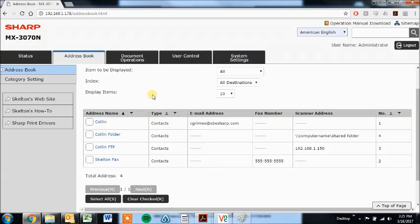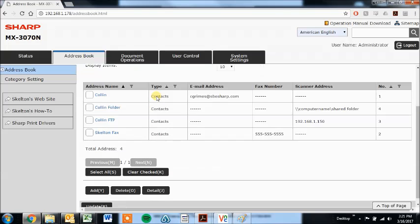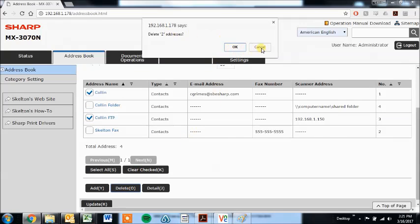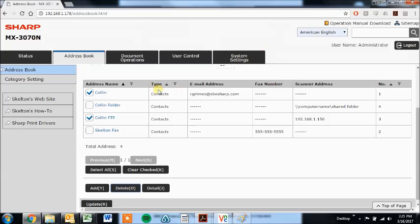And now to edit or remove them, if you want to remove these, just put checks here, click delete and that'll ask you, are you sure, you say yes and they're gone.